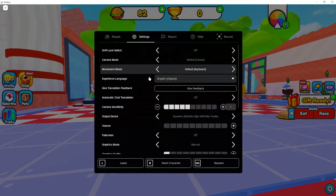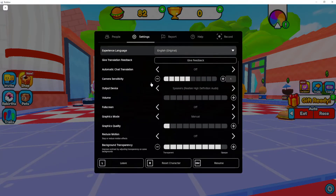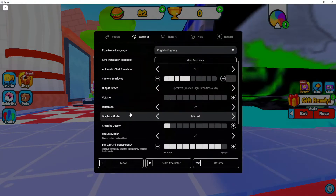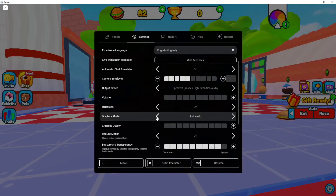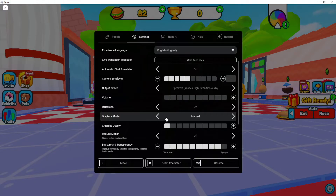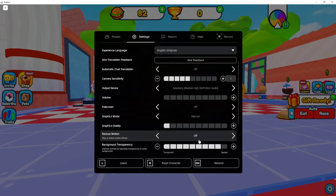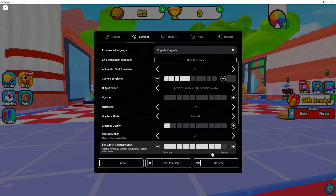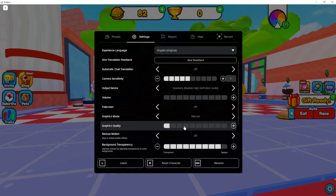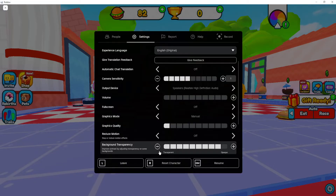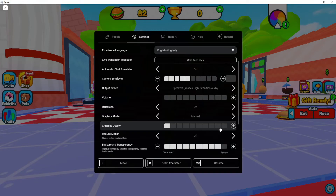Then go to settings. The first thing we want to do is make sure that our graphics mode is set to manual if it's set to automatic. Now focus on these two settings here — graphics quality. We want to increase this one to the max and decrease this one as little as possible.